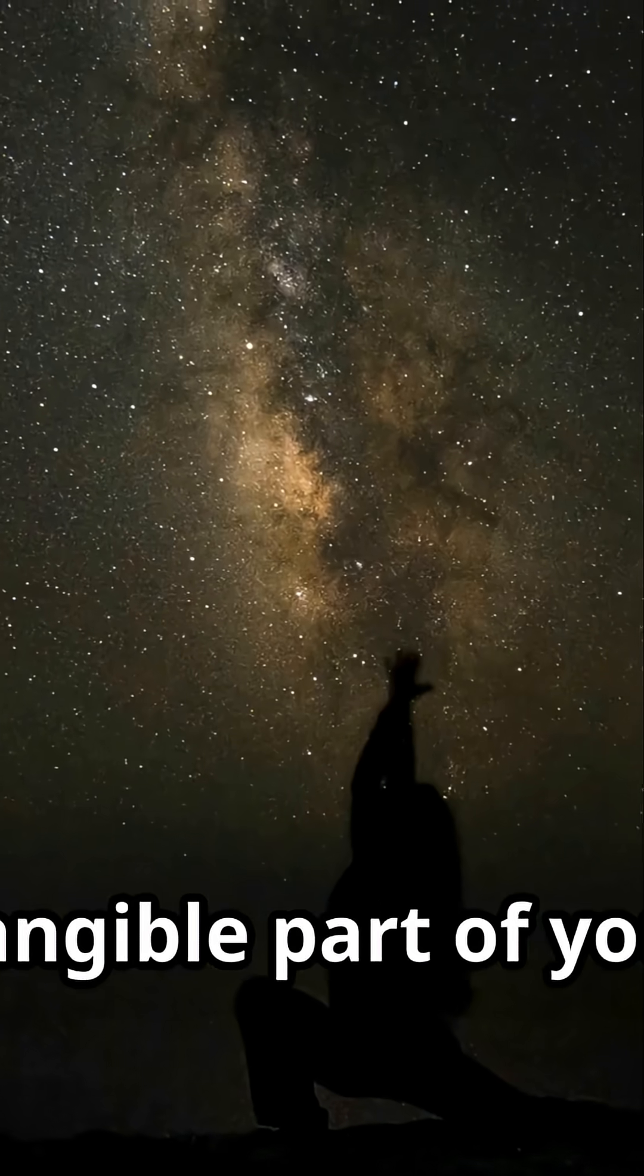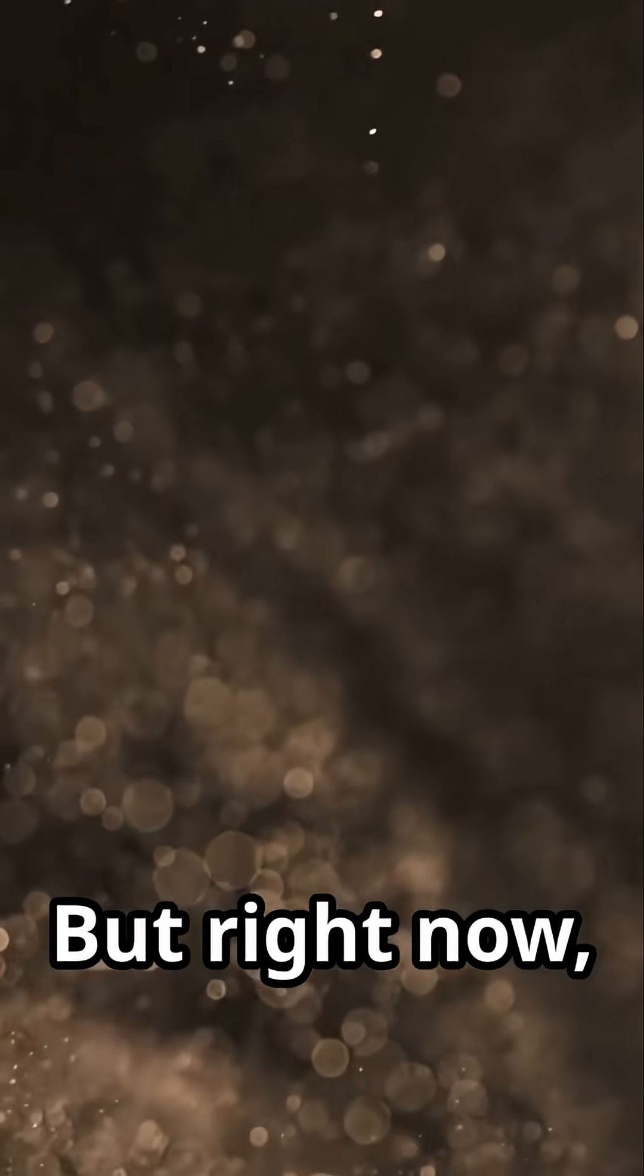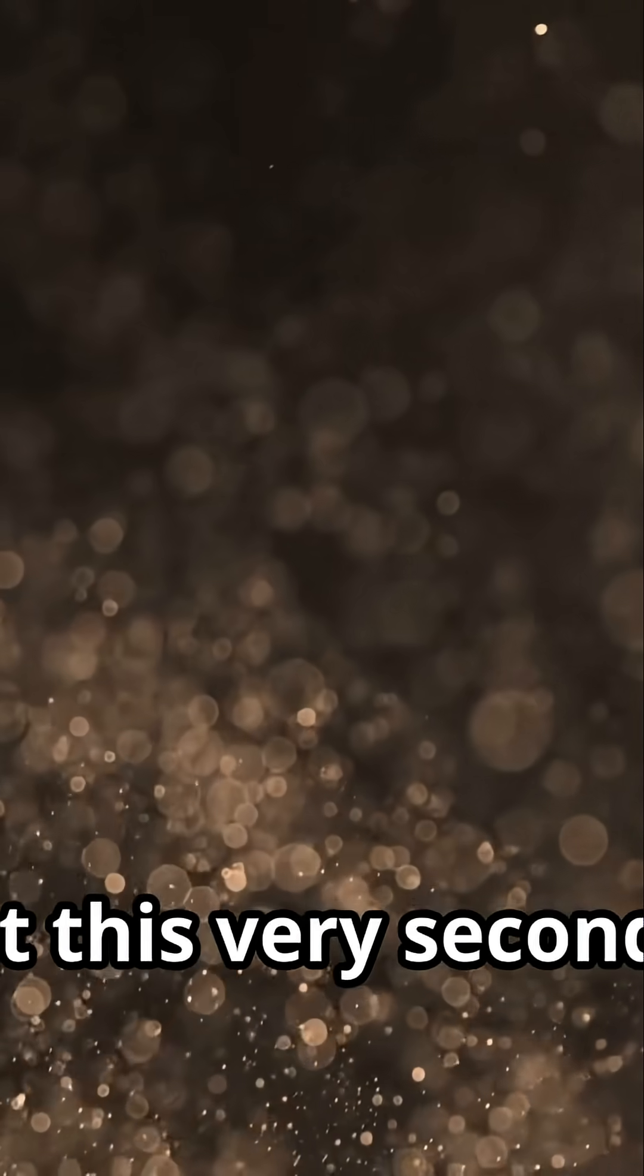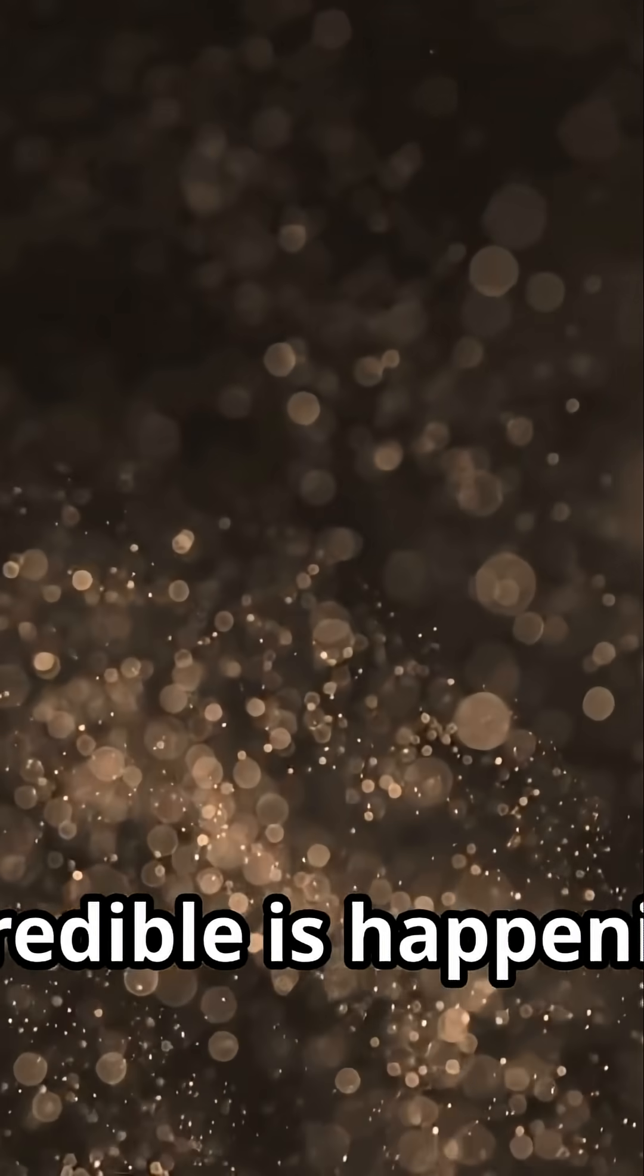A real tangible part of you. But right now, at this very second, something incredible is happening.